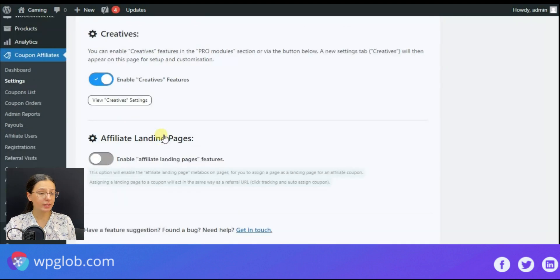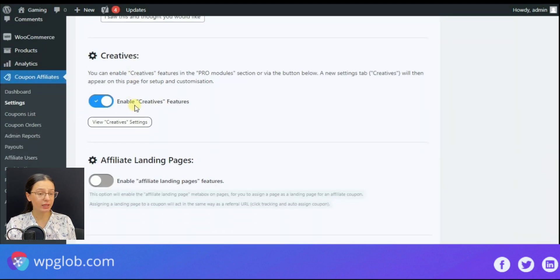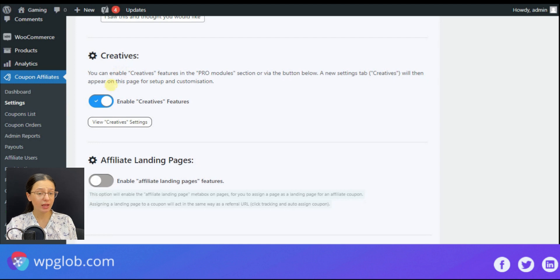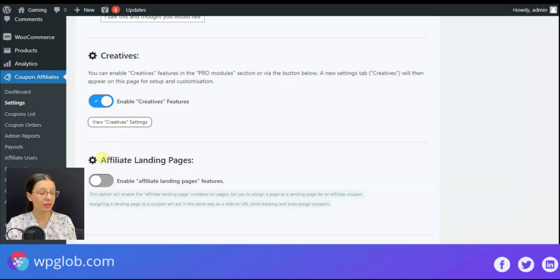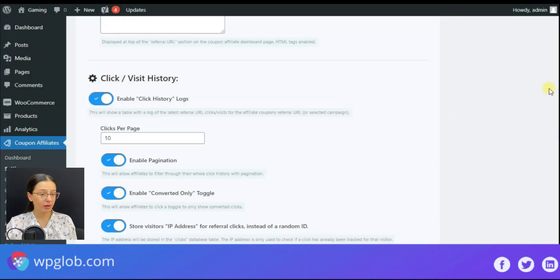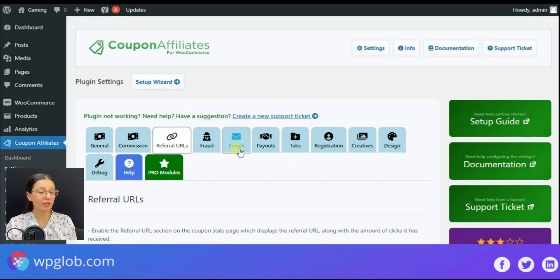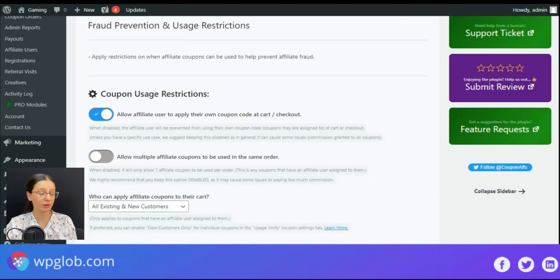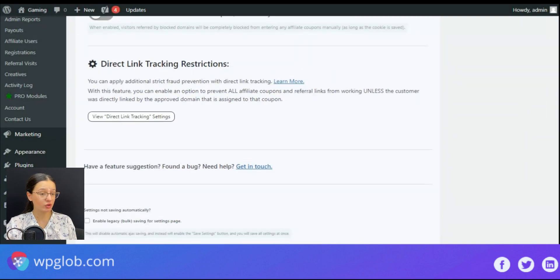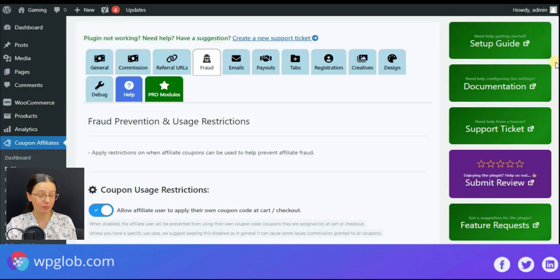In the end, there is an enable affiliate landing pages feature that enables the meta box on pages to assign a landing page to a coupon. There are also other functions like fraud prevention and usage restrictions.